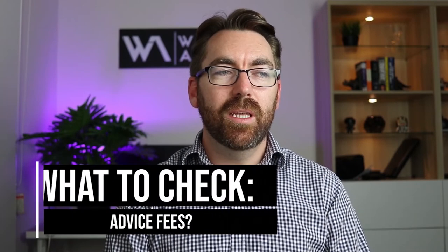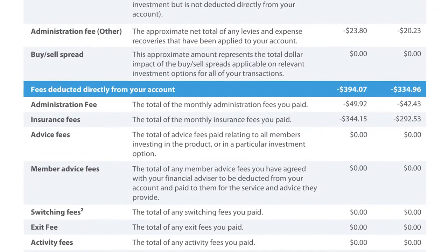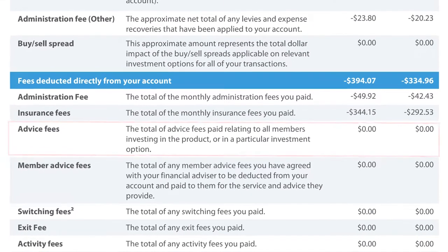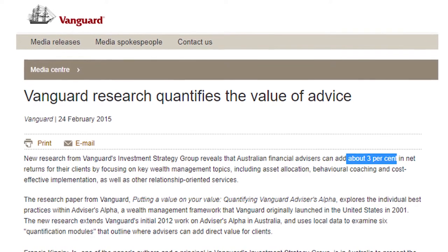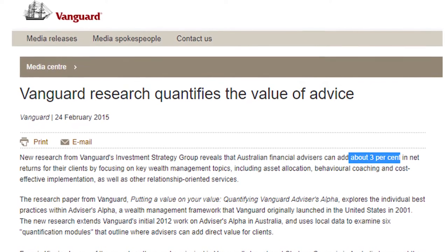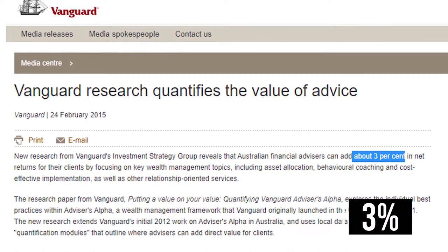You also need to check the advice fees section. This means you're paying a financial advisor to look after your super, which is fine as long as you actually have a financial advisor. One of the main findings of the Royal Commission was that there were superannuation accounts — some with banks — where you were being charged an advice fee and didn't actually have a financial advisor attached. Interestingly, Vanguard did a study finding that financial advisors added extra value of up to three percent per year. So I'm not saying financial advisors are bad — just make sure you're not paying for one when you don't actually have one.